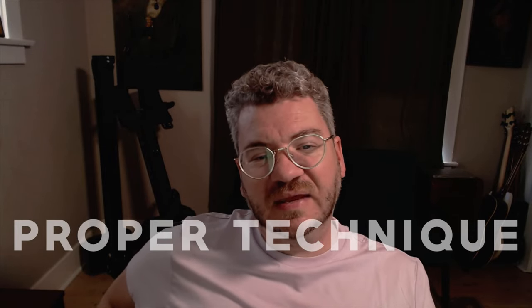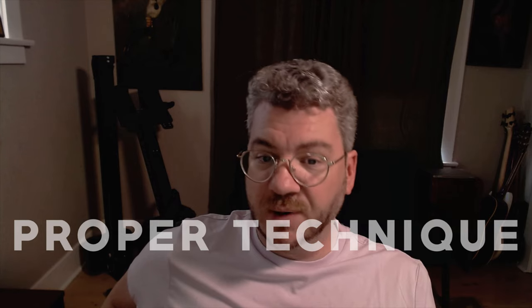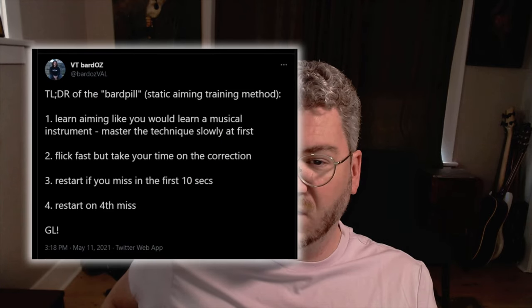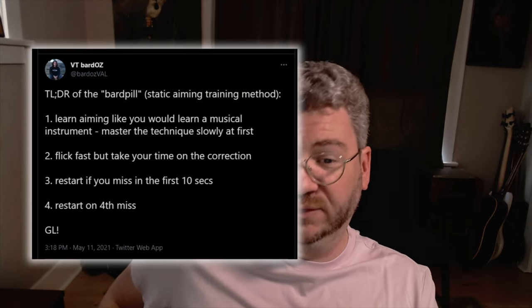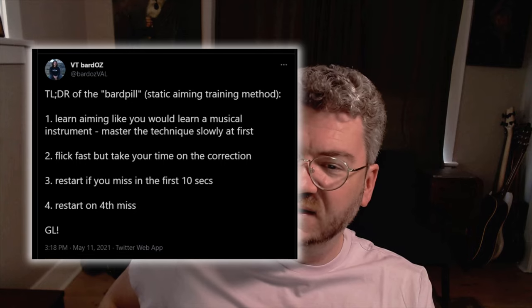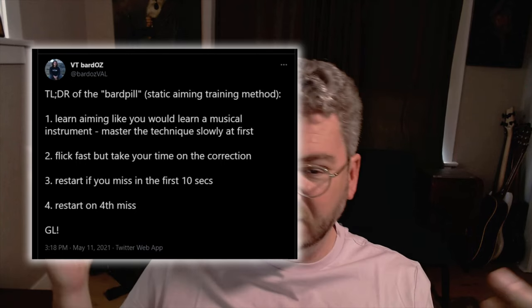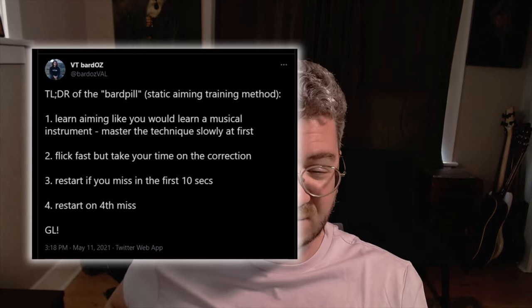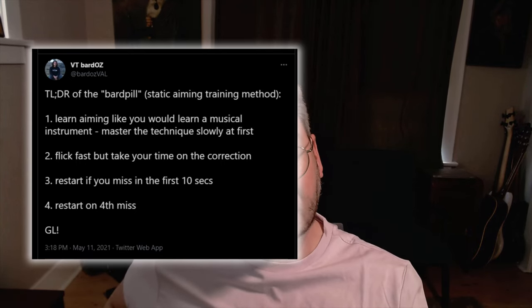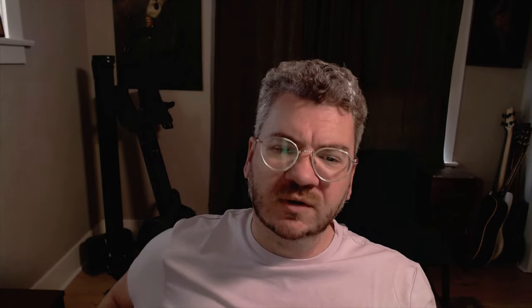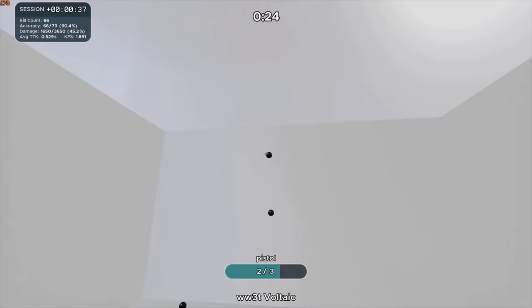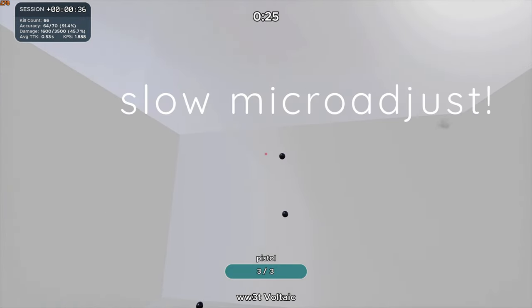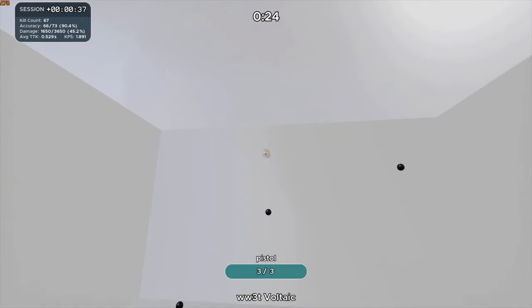For the technique, the main technique is best summarized by Bardos who is arguably the best static aimer out there. There was a running joke in the aim community to take a bard pill to improve at static as though there was just a quick fix but he summarized it best in this tweet. Learn the technique the same way you would an instrument. Start slow at first to get the right habits in place and build up speed over time. Proper static technique consists of two main parts. Fast flick between the targets and a slower micro adjustment to cover the remaining distance. That's it. It's dead simple.